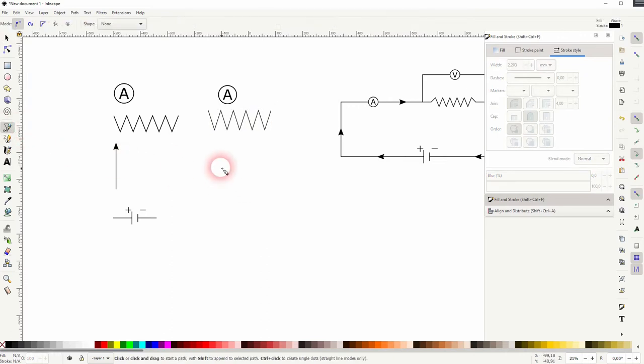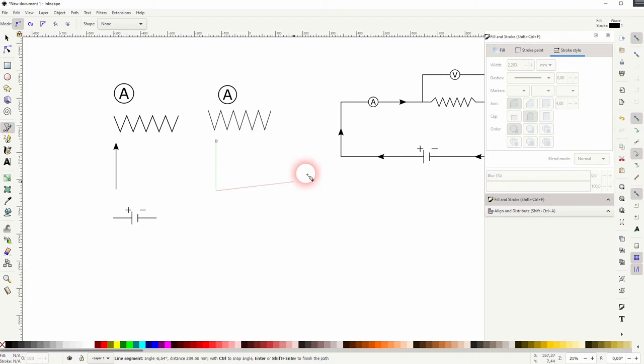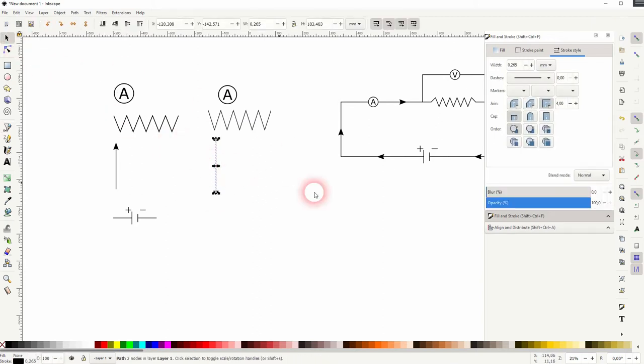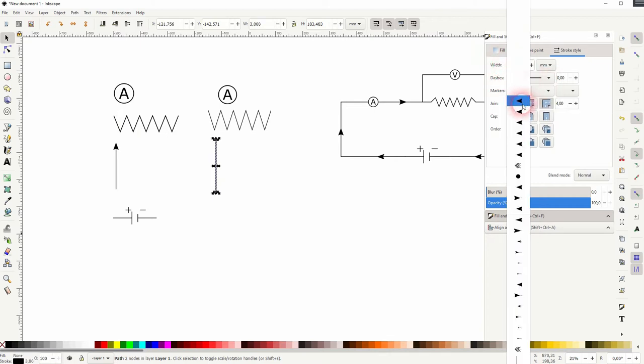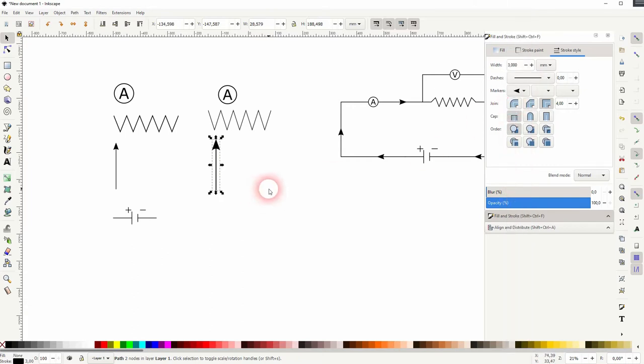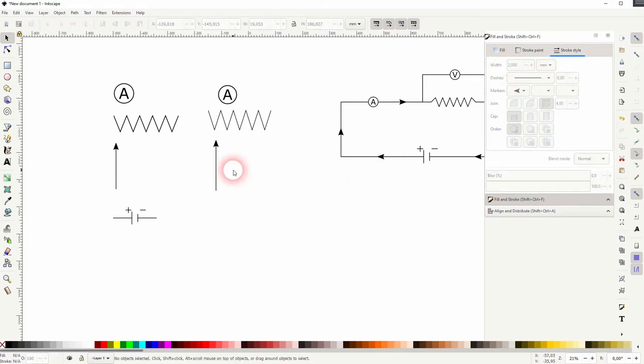So how can you create these connecting wires? Just use the Bezier tool, hold Ctrl and draw a line. And then use the fill and stroke menu to add an arrowhead. When you adjust the width the size of the arrowhead is also readjusted.